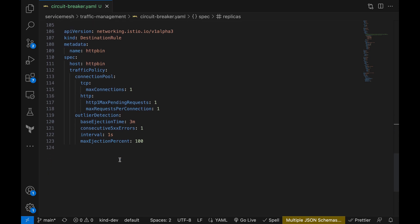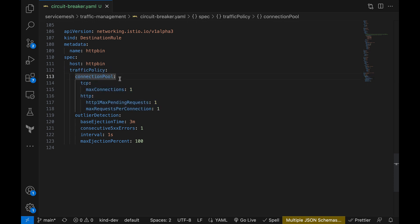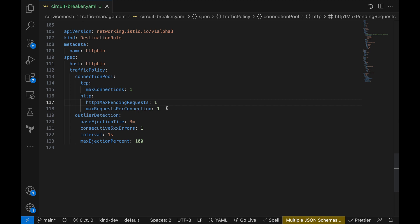Now let's look at our destination rule for the HTTP bin service. Under the traffic policy section we are configuring some circuit breaker settings. For the first scenario we only need to talk about the connection pool section. Under TCP connections, the max connections setting is set to one. This means that the service allows only one TCP connection at a time.